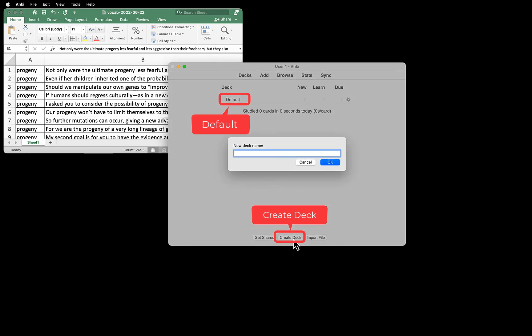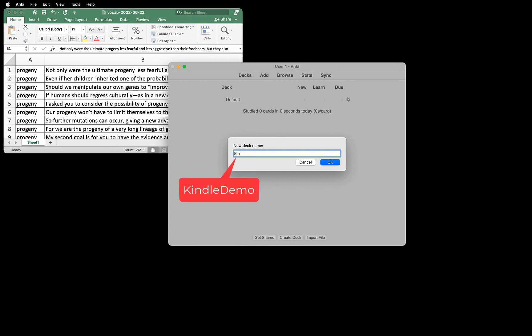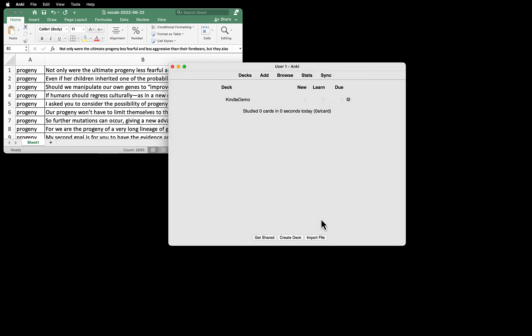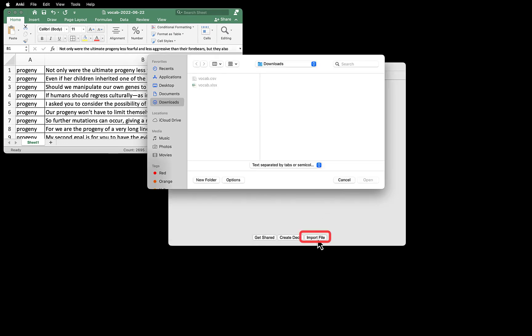Click the Create Deck button. You can name it whatever you want. We will import all the words there. We are going to name it Kindle Demo for now. Then click the third button, Import File.